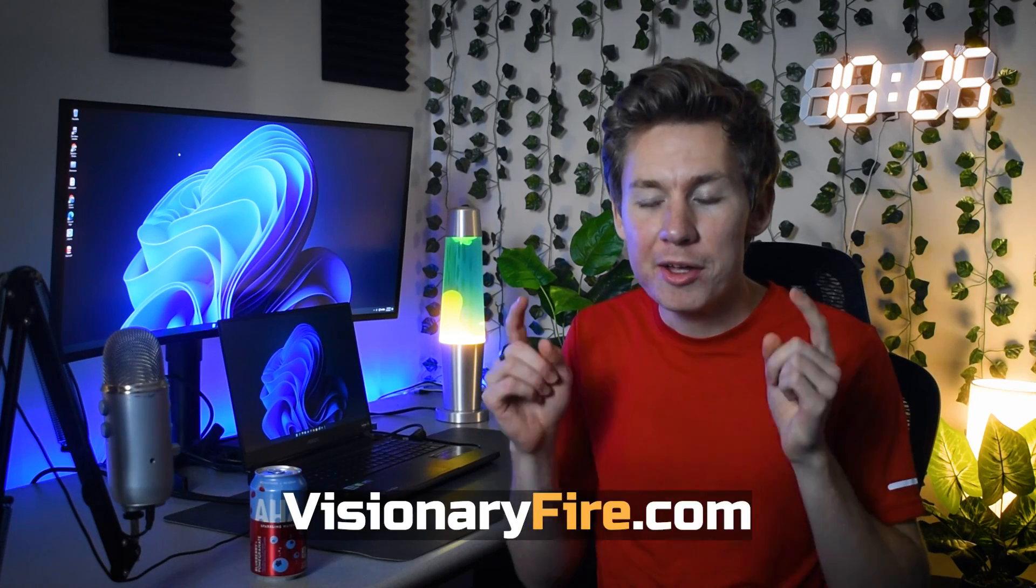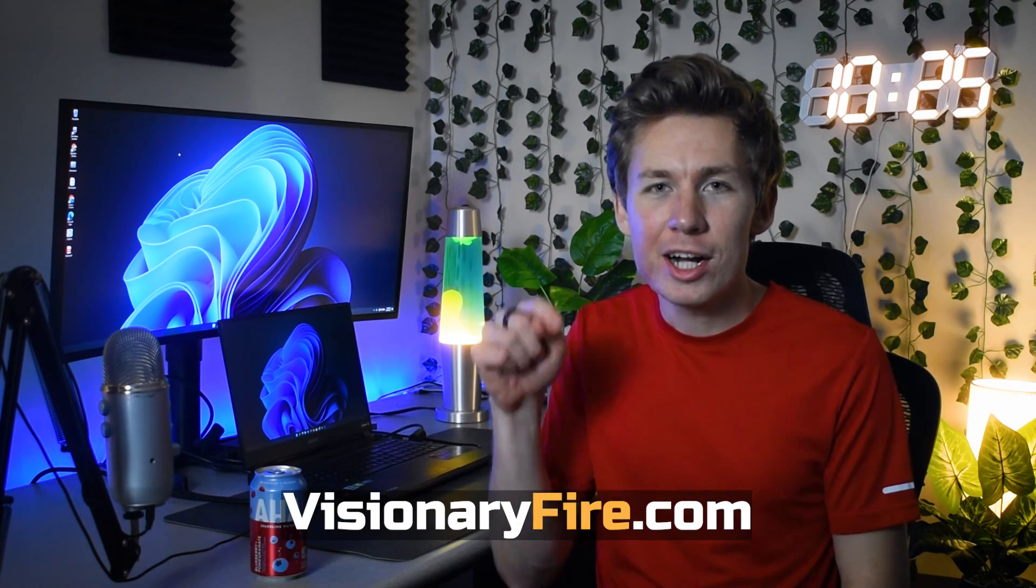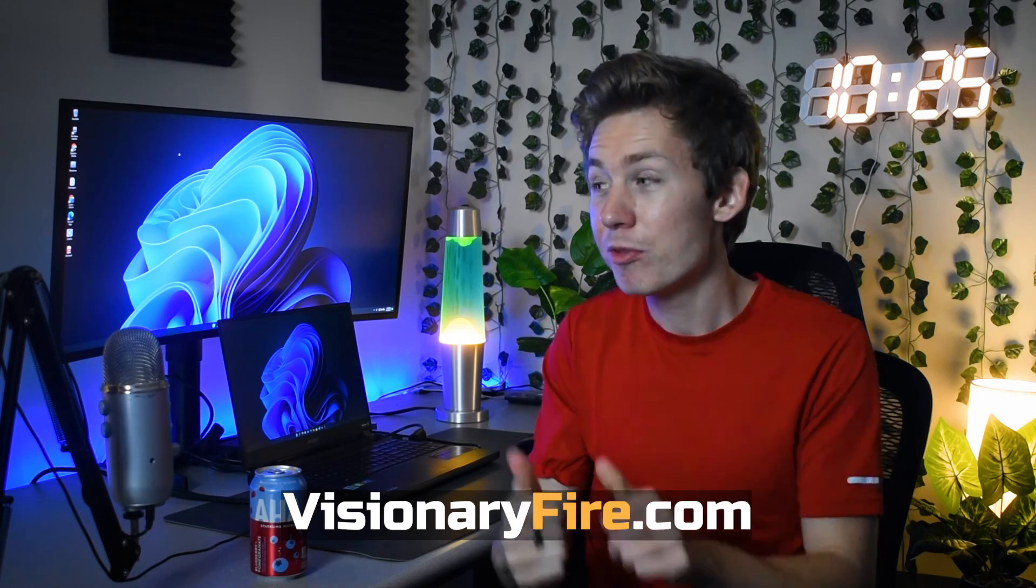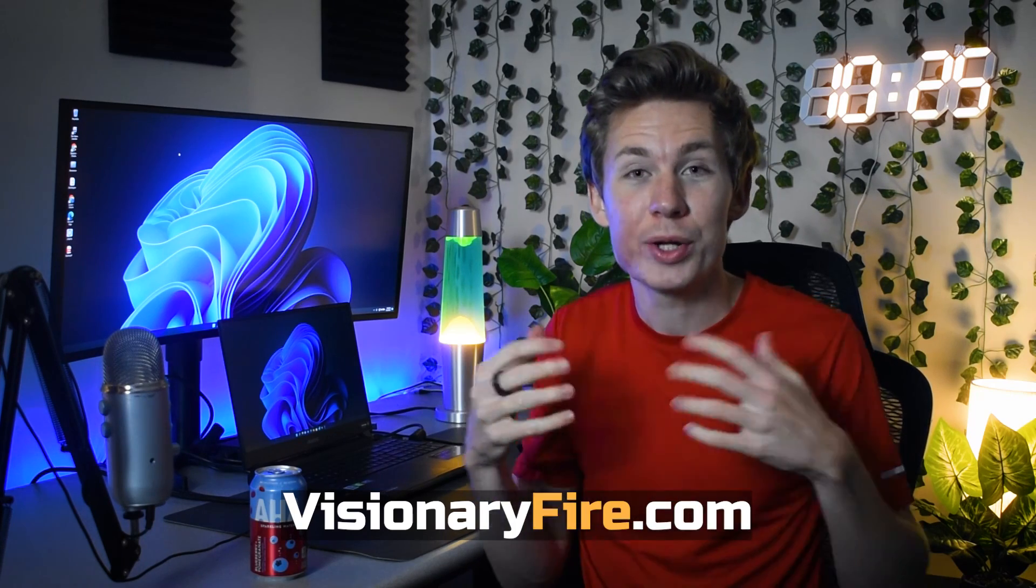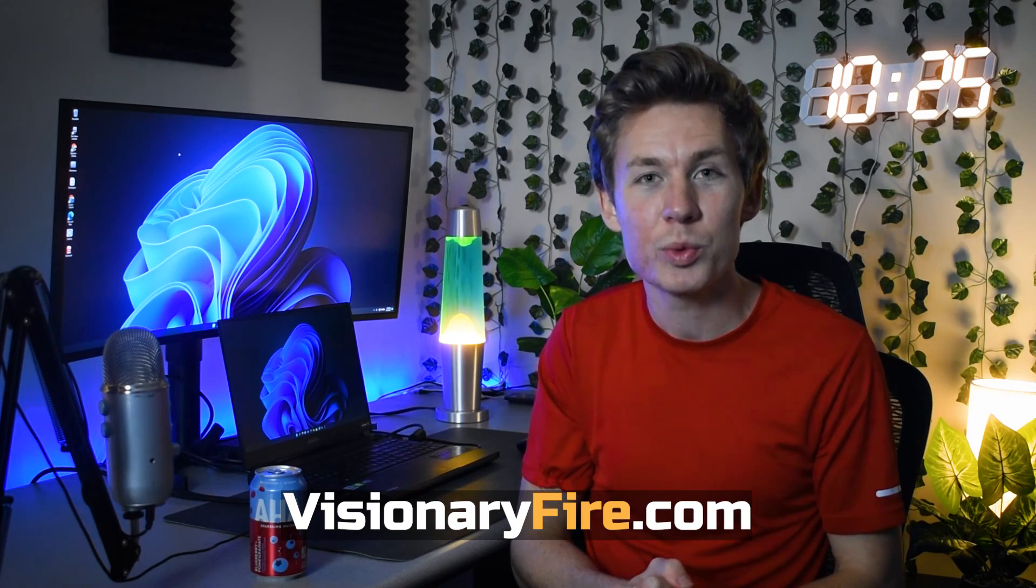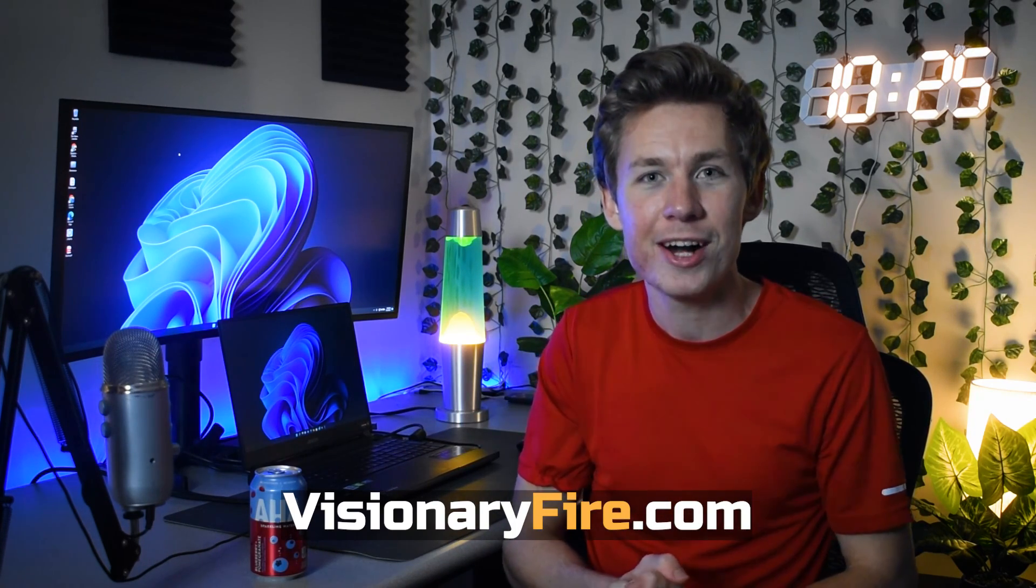All right, guys, you can download the project file at visionaryfire.com. Link in the description. I've had so much fun with you being creative with After Effects. My name is Lyndon Bracewell for Visionary Fire.